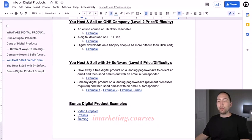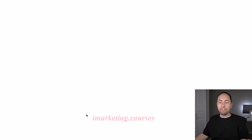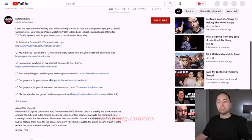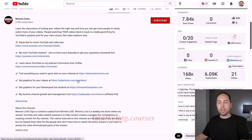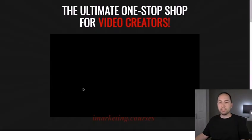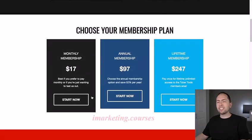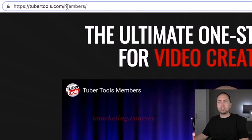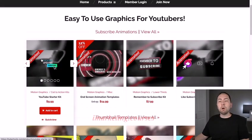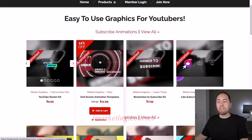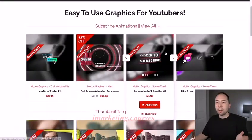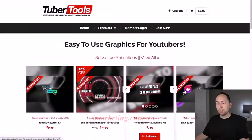I also want to show three other examples. First, video graphics — this is Nick Nimmin. In his description he has the website Tuber Tools. He started selling a membership where you get access to everything. If you go to tubertools.com, he's selling motion graphics, call-to-action graphics, end screen animations — super cool digital products. He made them one time and can sell them unlimited times.